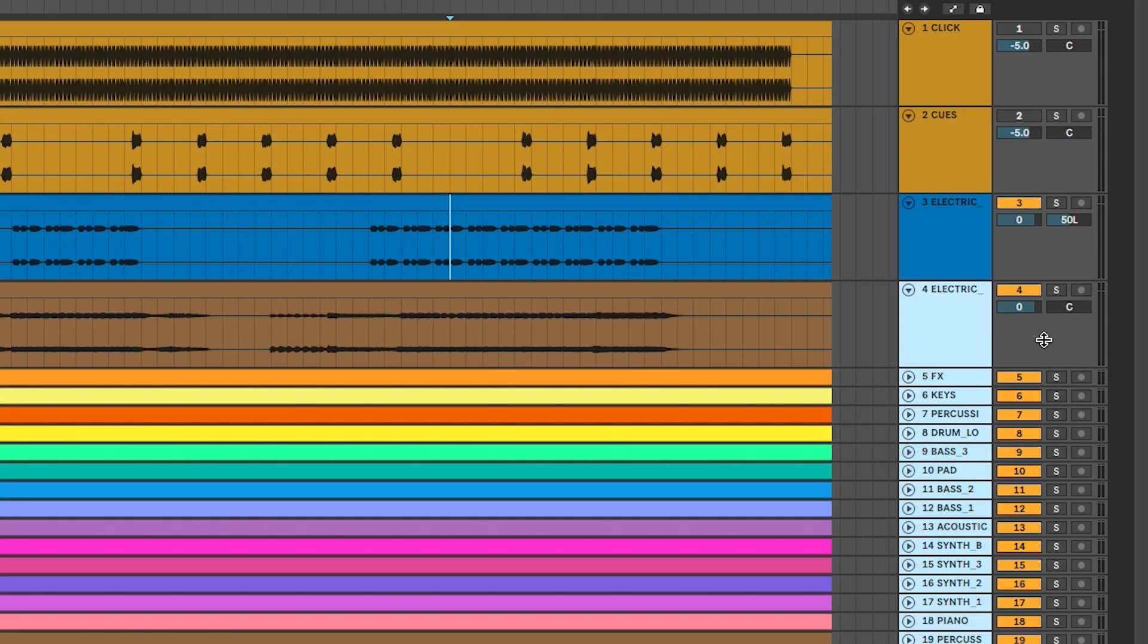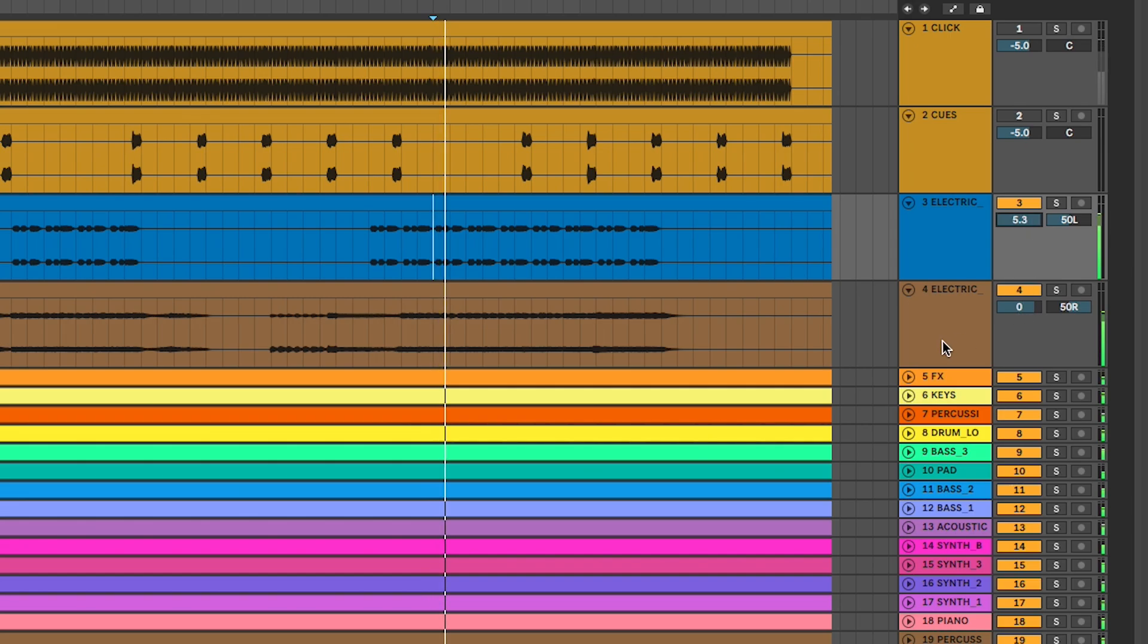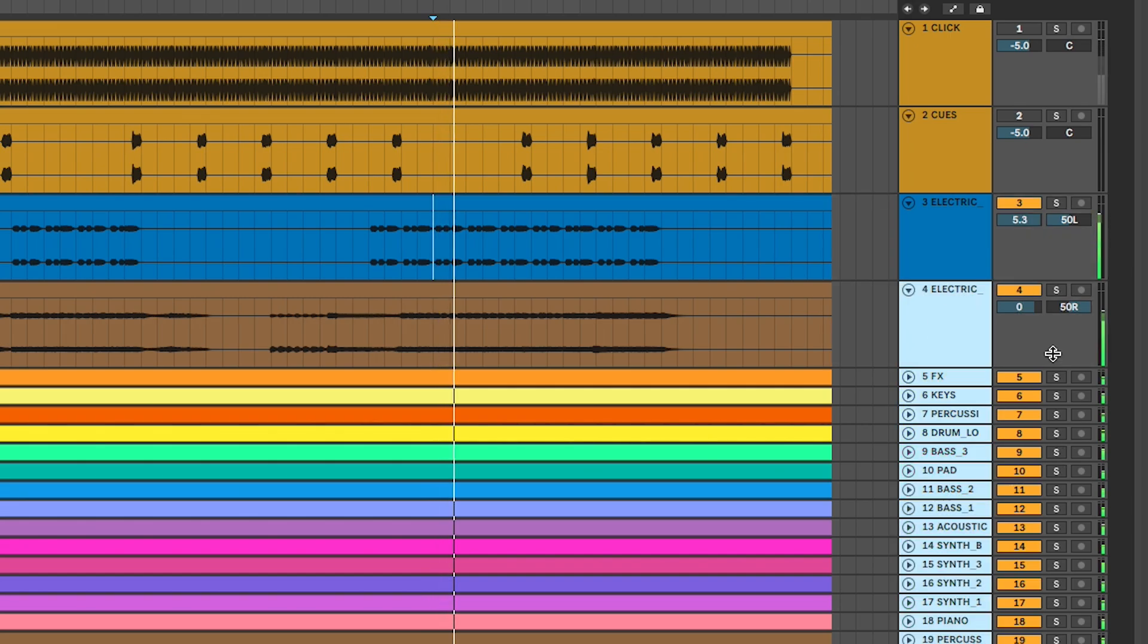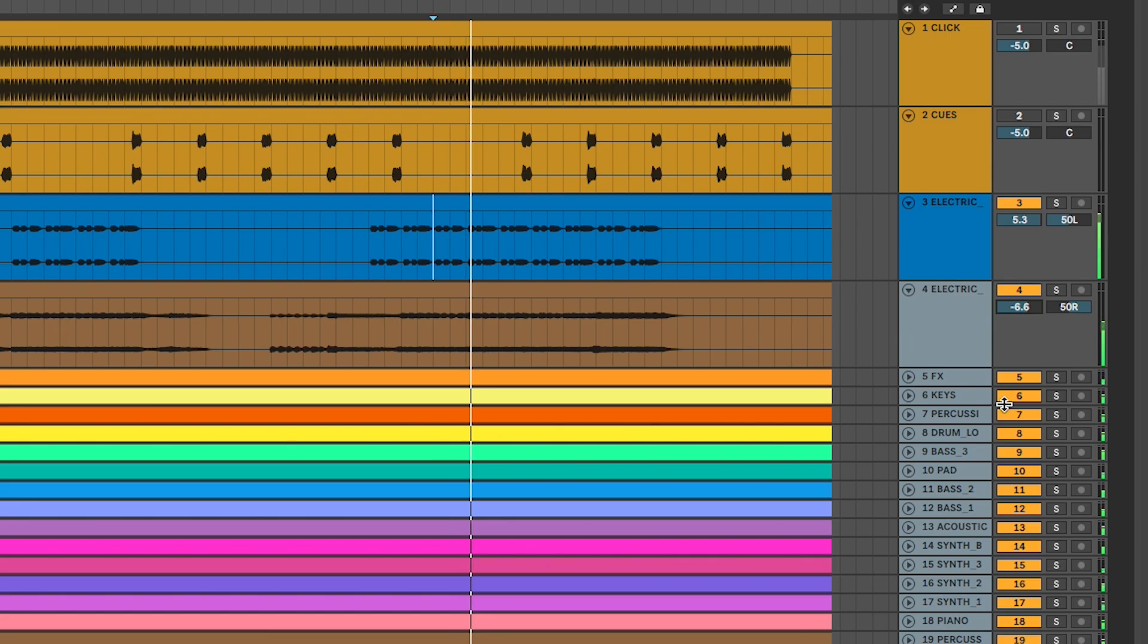You can also make custom mixes for your team by separating their parts from the rest of the mix. Let's create a rehearsal mix for the lead electric player by panning their part all the way left and putting everything else to the right. Again, you'll probably want to drop the levels a bit to keep these from clipping.